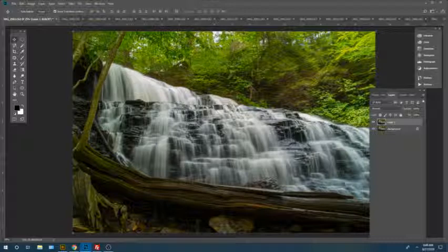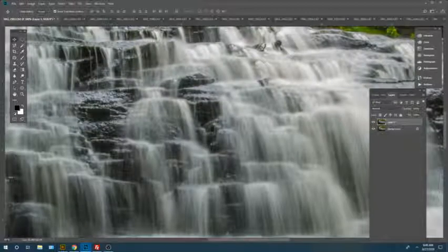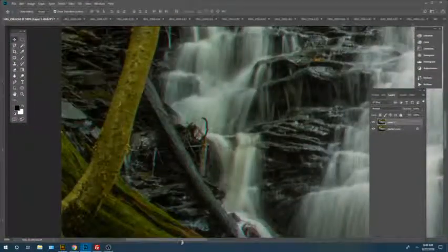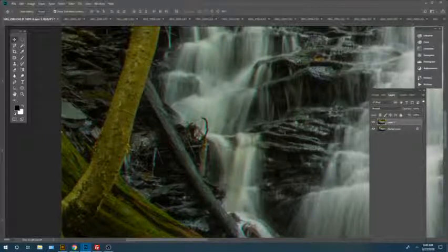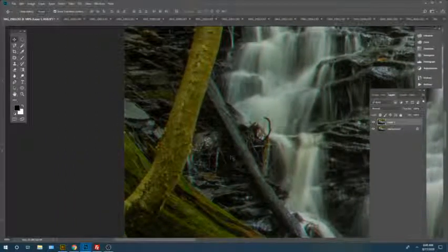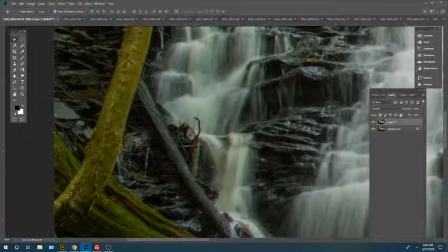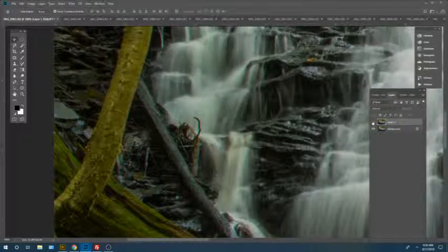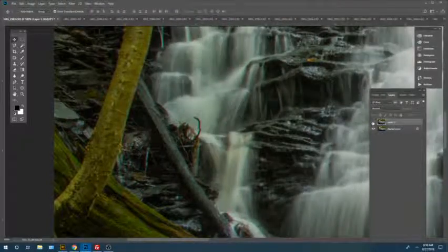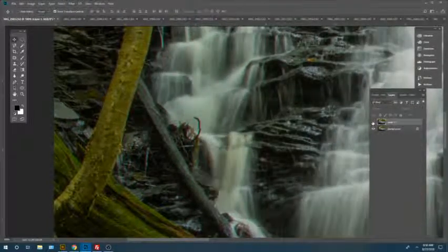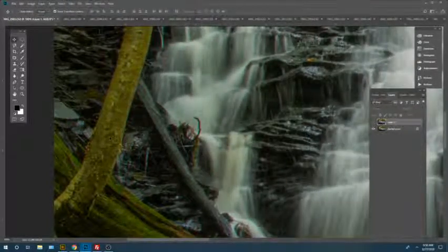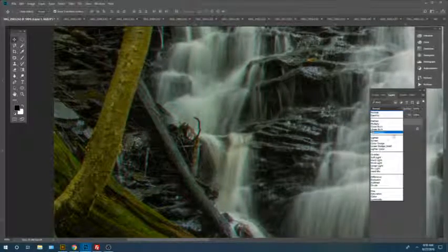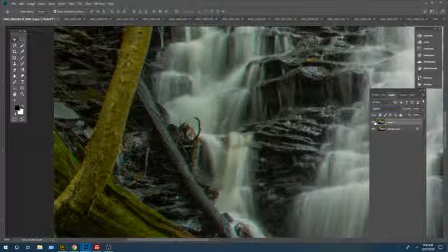As you can see, zoom in here. This is one thing you definitely want to... the waterfall, the water isn't going to line up, but all the other elements of the photo need to line up, otherwise this isn't going to work. As you can see, everything is perfectly lined up. Just going to click lighten.